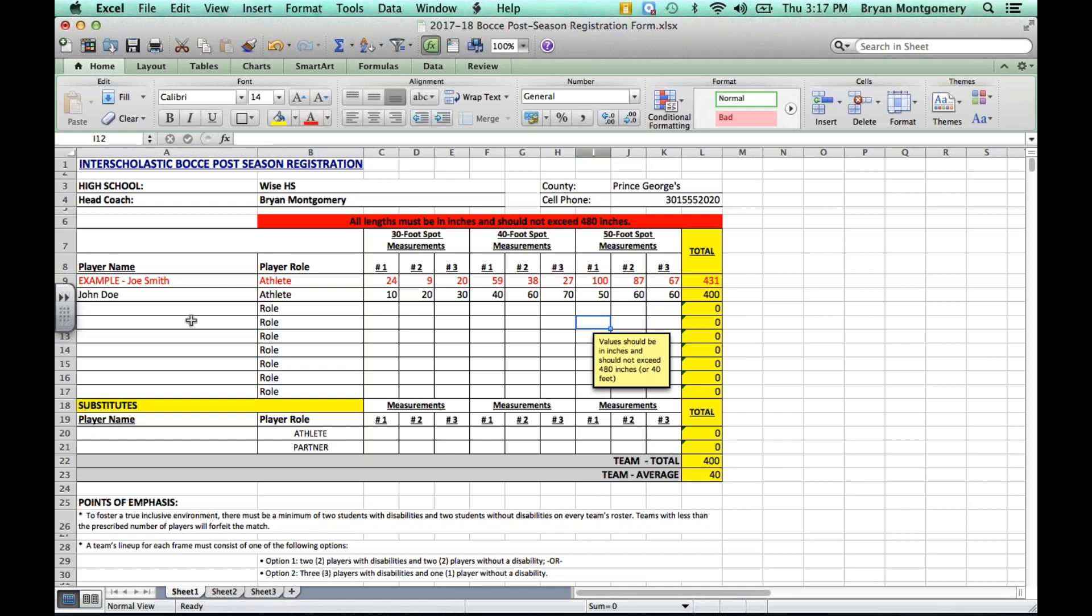So here we have John Doe. I designated John as an athlete, put in all nine of his scores, and his total automatically calculates to 400. You see he's the only player right now, so of course the team total automatically calculates to 400. And then at the bottom, you see the team average calculates automatically to 40.